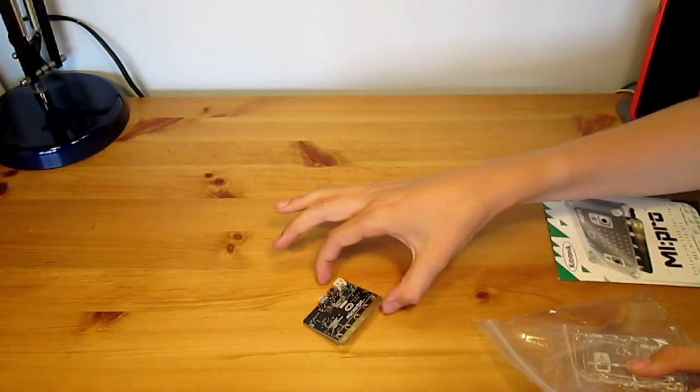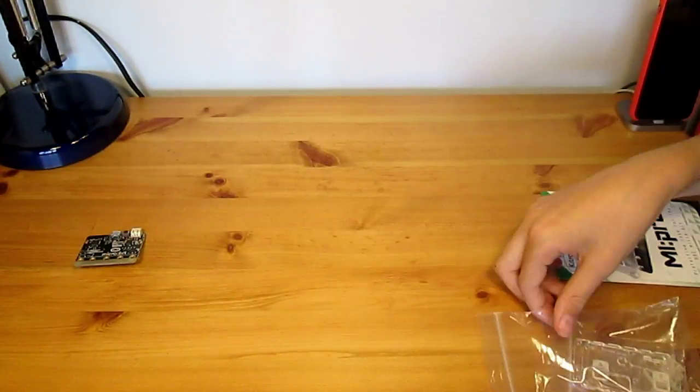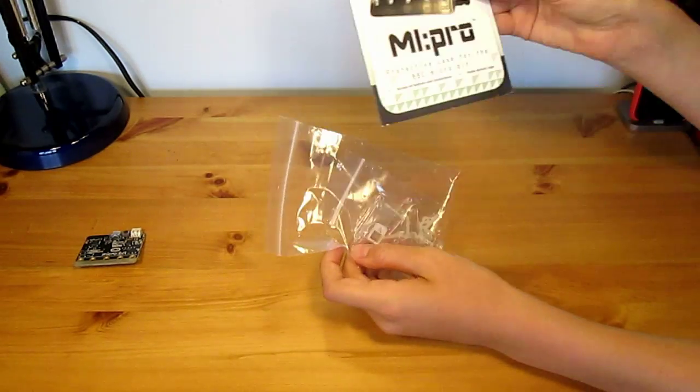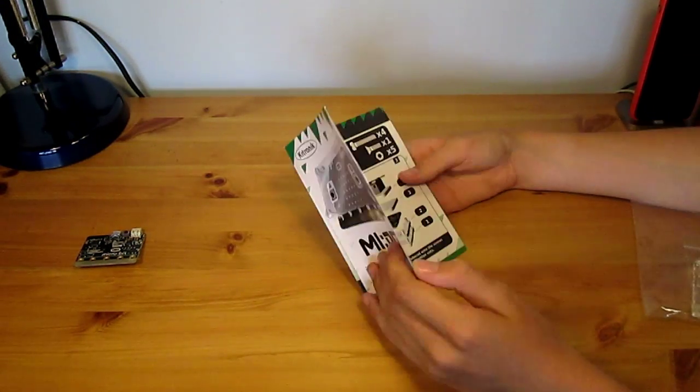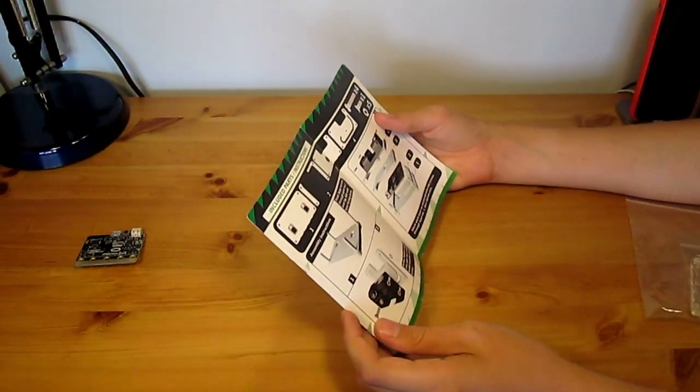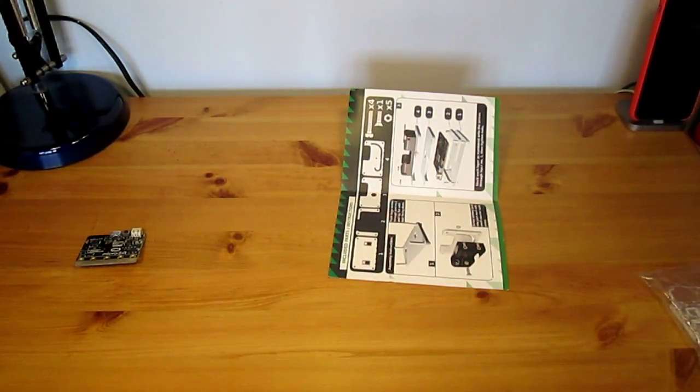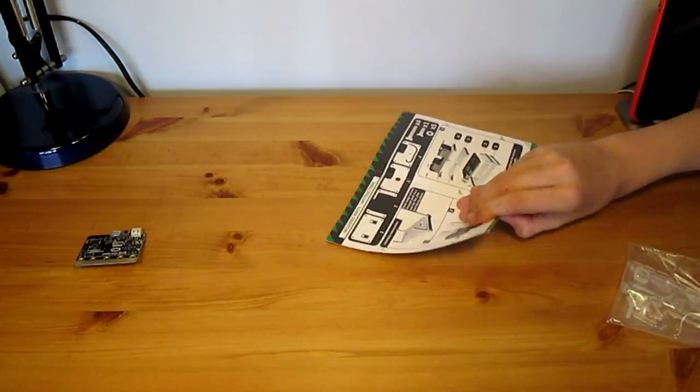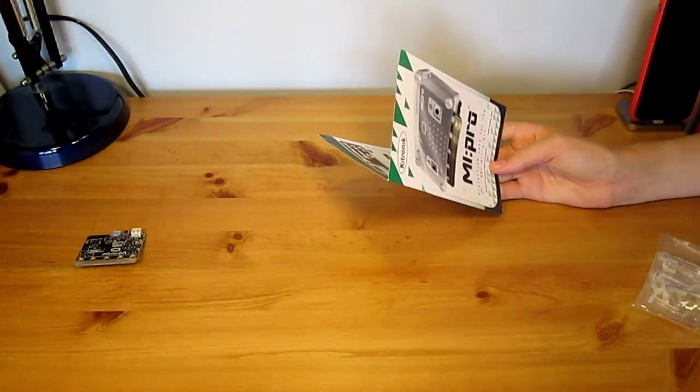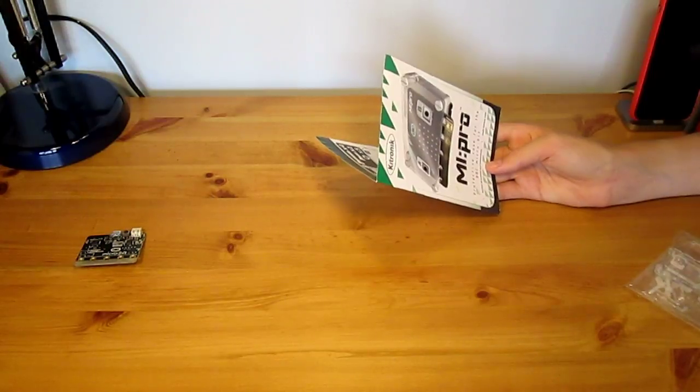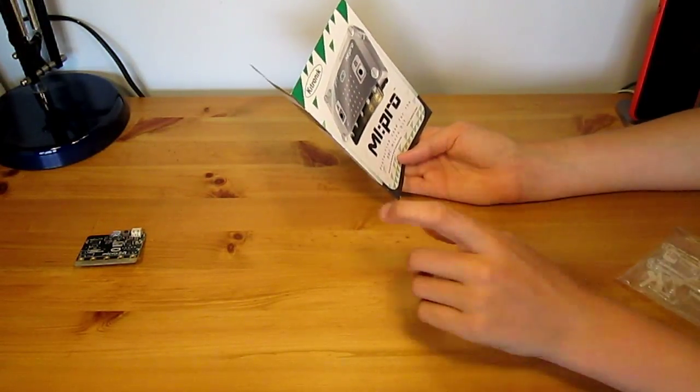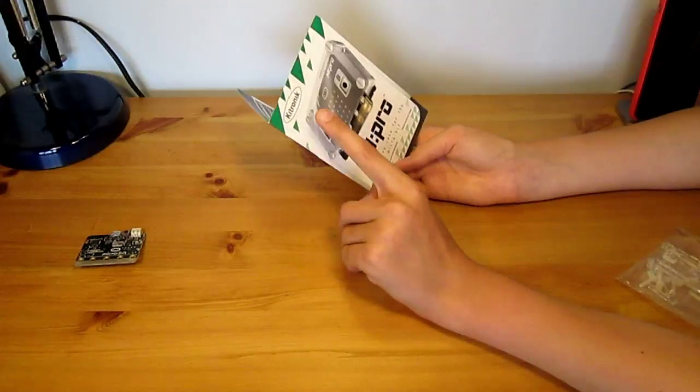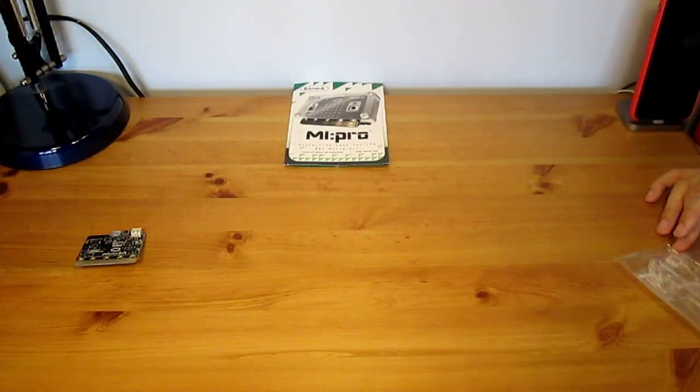So, I've changed position here, and I'm just going to move this to one side. Here's the case, and the case's instructions, and it's all very simple. So, let's get started. This case is a MI Pro protective case for the BBC micro bit, and it's a kit-tronic case.